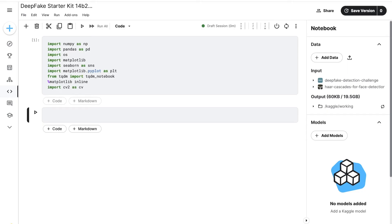In the preliminary data exploration section, we start by loading packages. This code imports several Python libraries commonly used in data analysis, visualization, and computer vision tasks. The first line imports NumPy as NP — NumPy is a library for numerical computing in Python that provides support for multidimensional arrays and matrices, widely used for scientific computing, data analysis, and machine learning tasks.